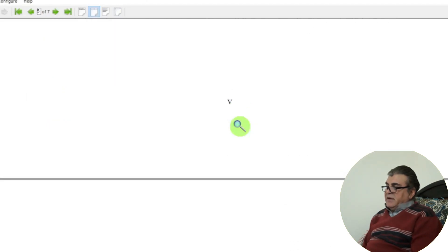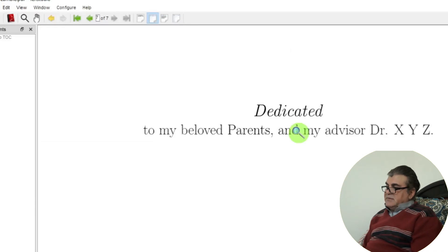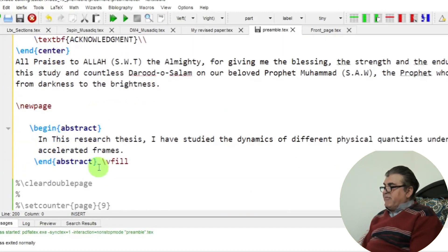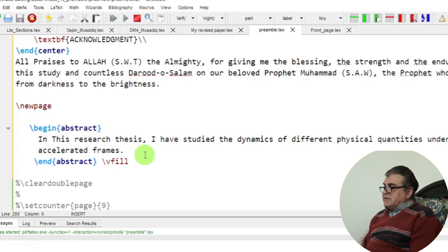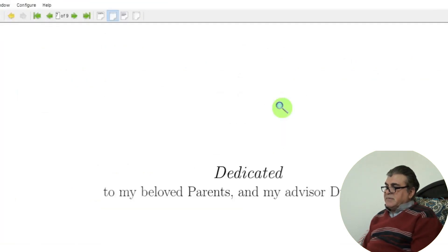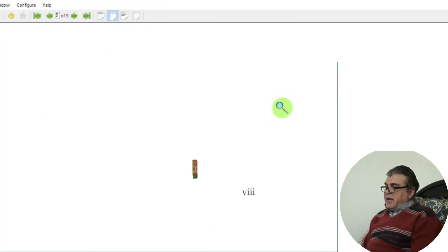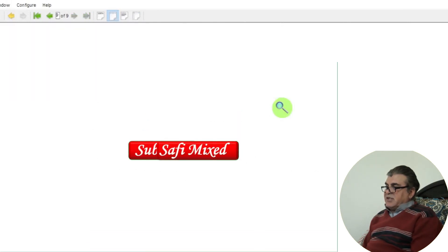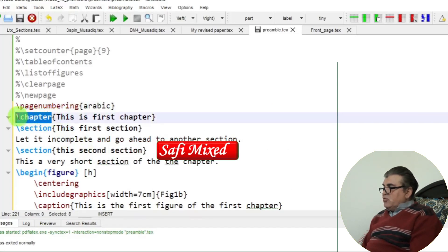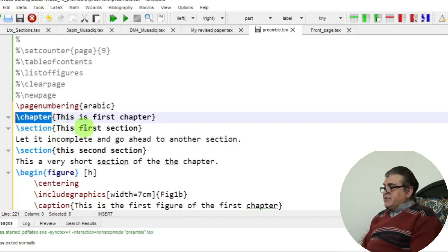This completes the declaration and certificate pages. A similar procedure is repeated for the dedication and acknowledgement pages. For the abstract page, I simply put the content inside \begin{abstract} and \end{abstract}. Building the document generates both the acknowledgement and abstract pages.